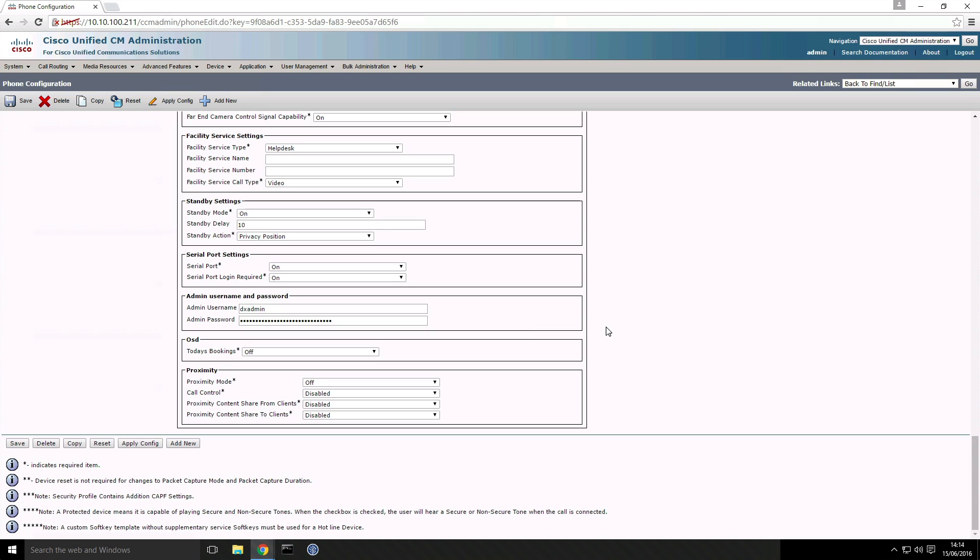And if I go down to the admin username and password it has picked up the DX admin property as well and that was because we had prepared the system by creating a phone template with the corresponding naming convention.